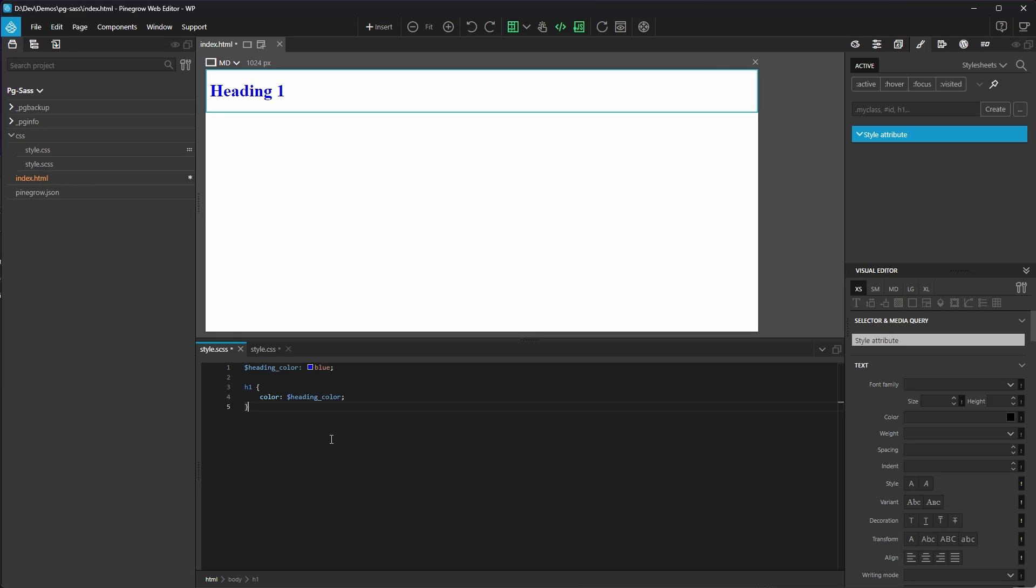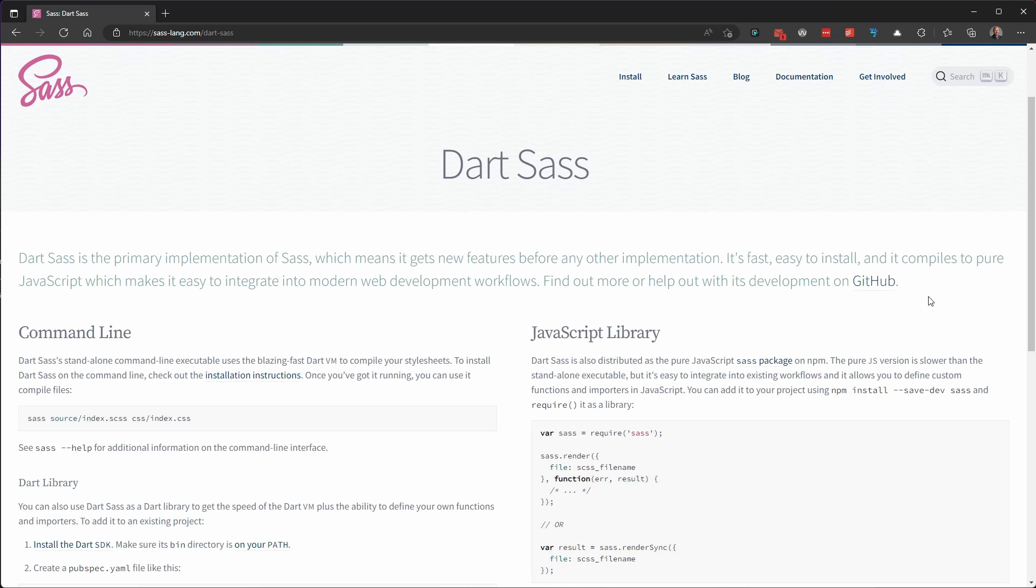I'll change our variable in the scss file back to red. And you can see when we look in our style.css file that it's also changed the color to red. Simple. Behind the scenes, PineGrow is using Dart SASS, which is a primary reference implementation of SASS. It's fast, it's current, and it's well supported.